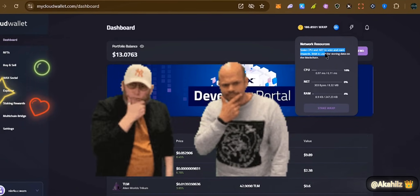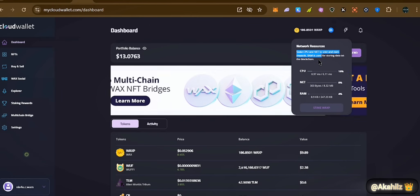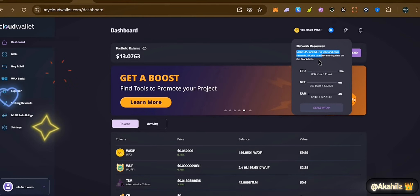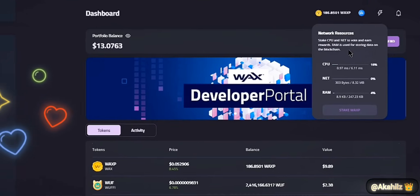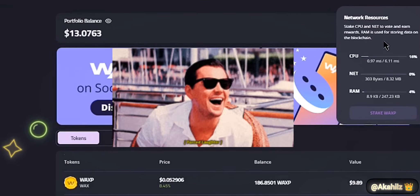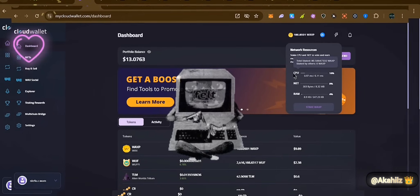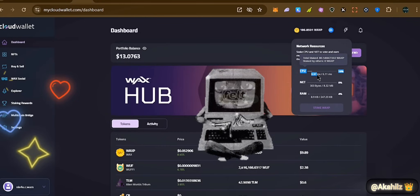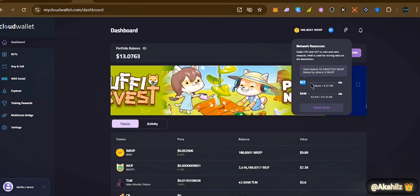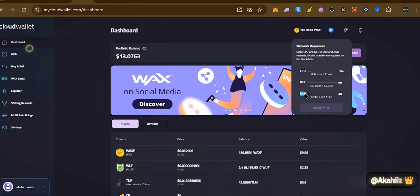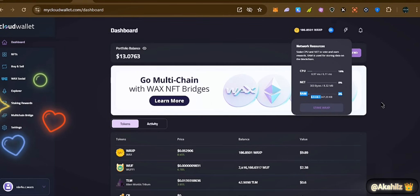Next, take note of the network resources. You can stake CPU and NET to vote and earn rewards. RAM is used for storing data on the blockchain. These work just like your mobile phone or computer — RAM is for storage and CPU talks about how efficiently your system works. In your WAX wallet, CPU relates to how efficient your transactions can be on the blockchain. We currently have about 0.97 CPU, at 16 percent, and NET showing 303 bytes at about four percent.